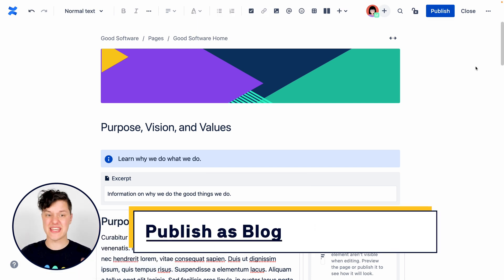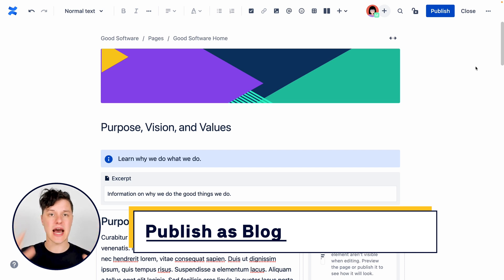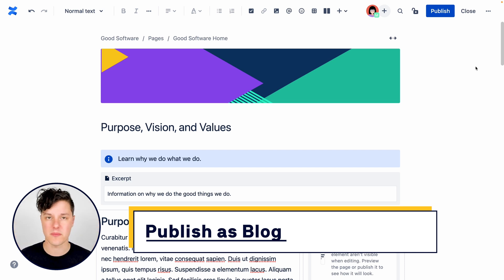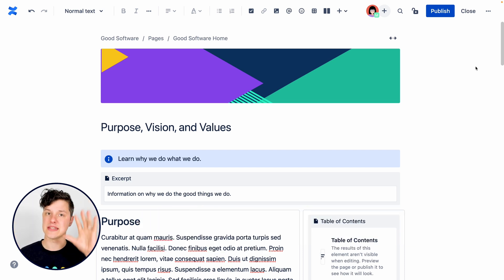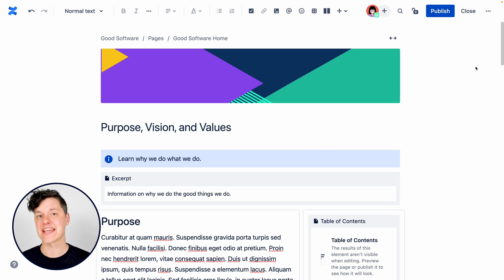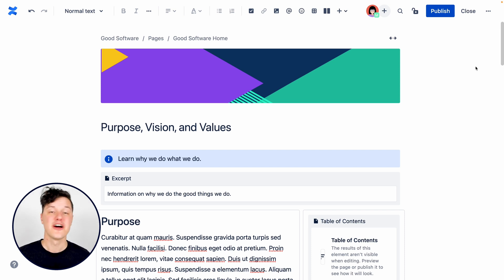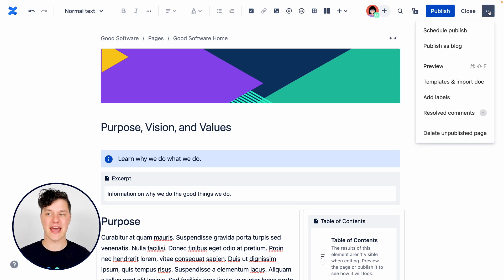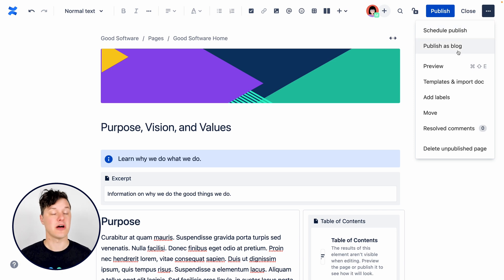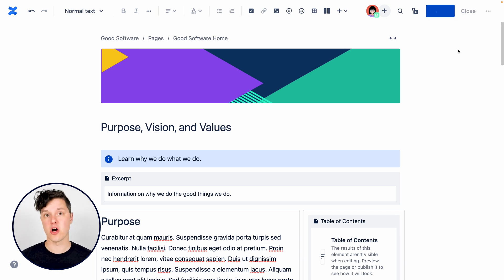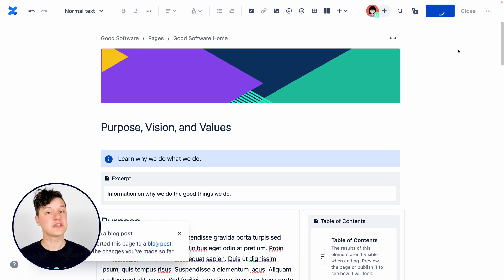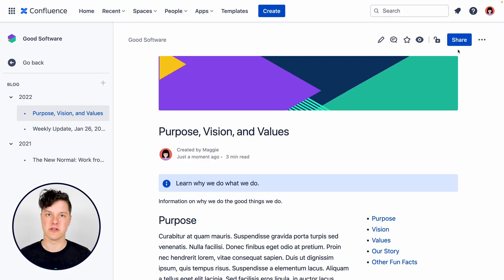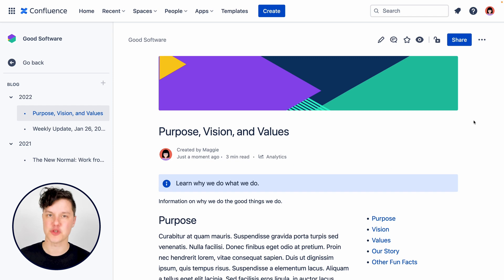Another thing you might want to do is if your page is a great timely piece of information for everyone in the space, maybe you want to publish it as a blog instead of a page. So what you can do is go into the more actions menu and select publish as blog. This will publish the page immediately as a blog post. So just make sure you're ready.